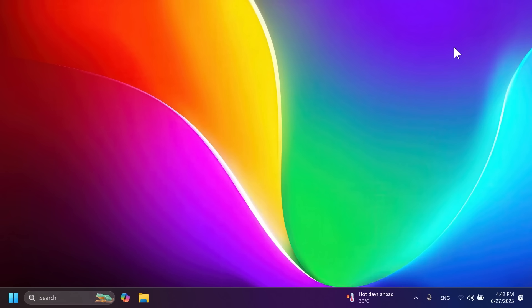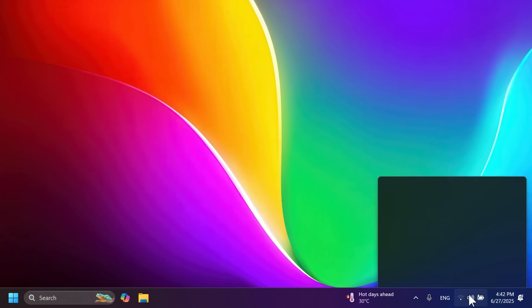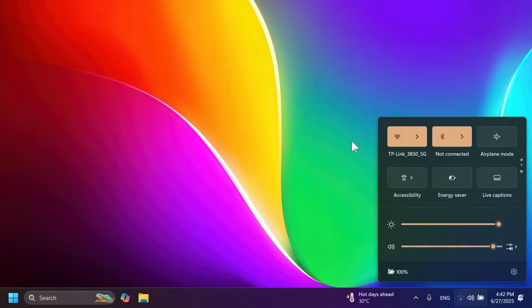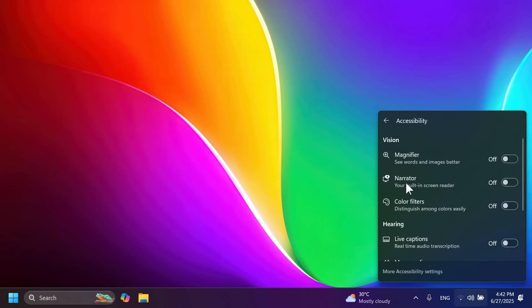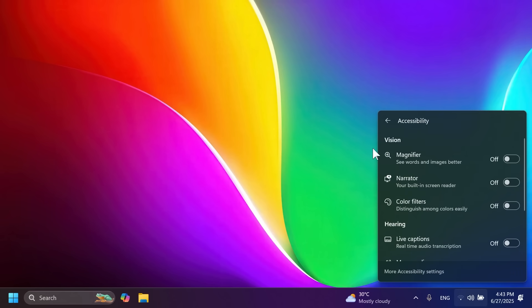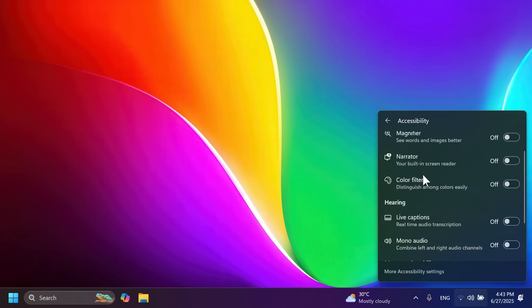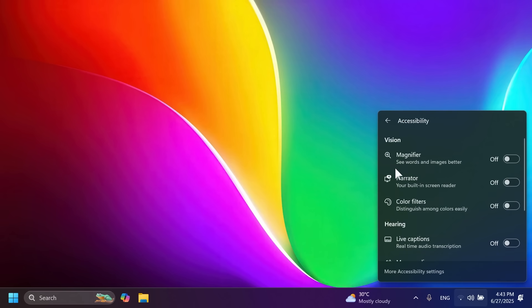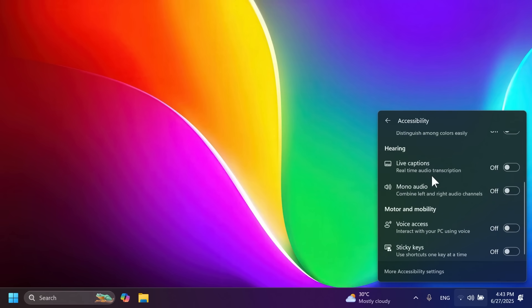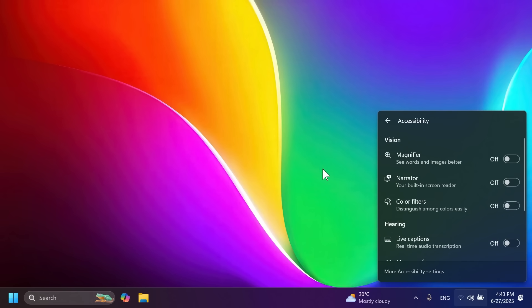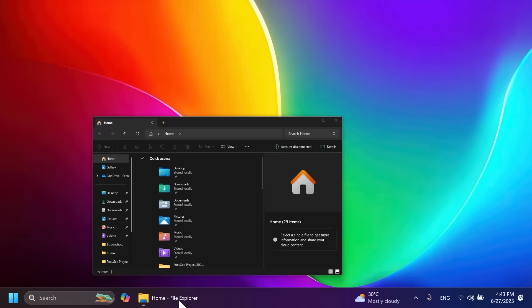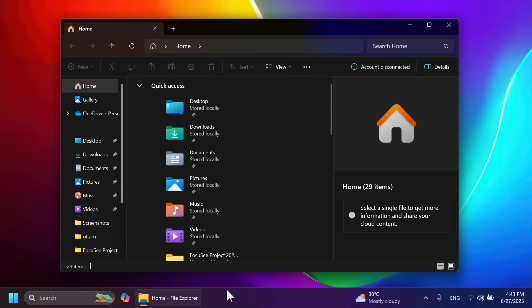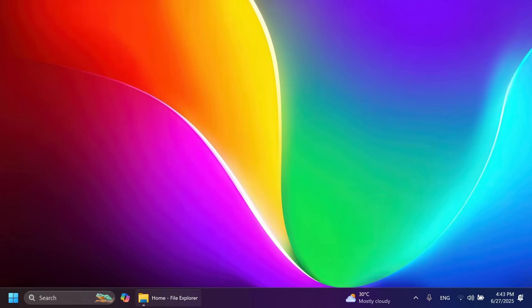We also have a quick settings change. If you open Quick Settings and go to Accessibility, you'll notice all features are now categorized with descriptions below them. The taskbar icons were also improved—the pill that shows under the icon is now bigger and easier to see.